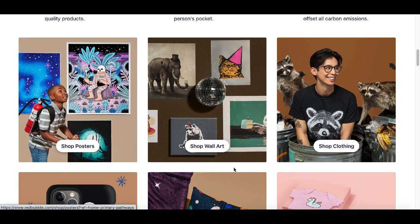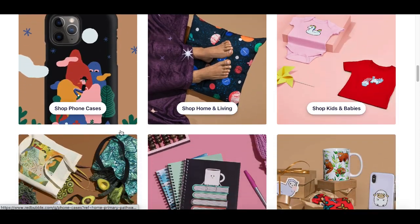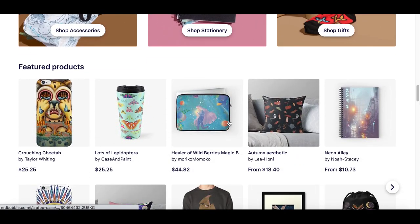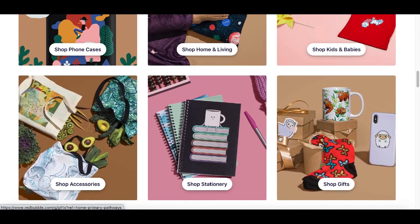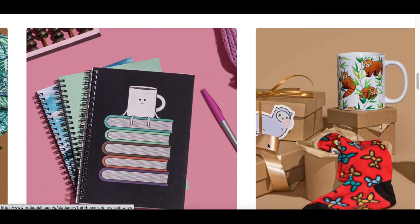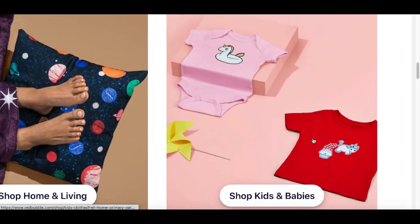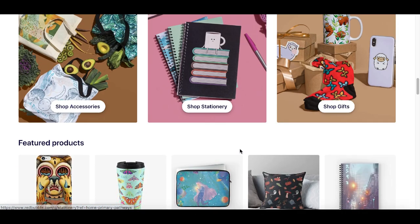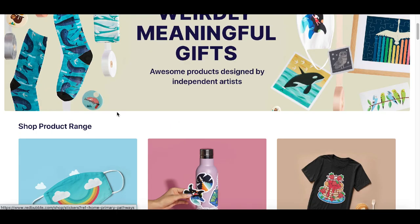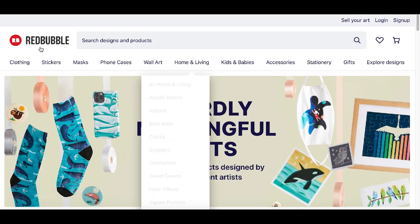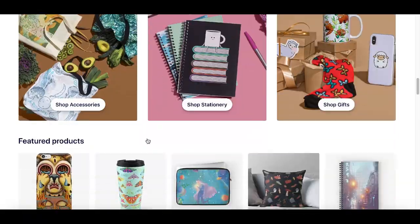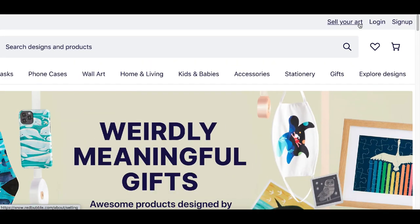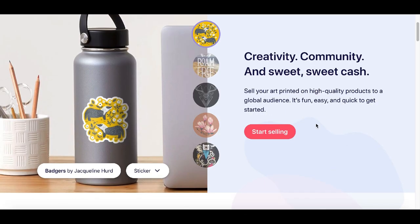Redbubble.com is going to let you sell all of your stock images that you just downloaded. If you like to create art, you can also use this website to sell your art. What this website does is let you place your art or images on products — for example, cell phone cases, coffee mugs, t-shirts, pillows, and literally just about anything. The best part is that they handle all the production for you, and at the end you and Redbubble split the profits.